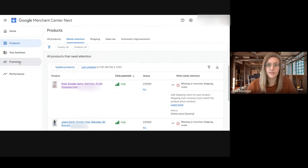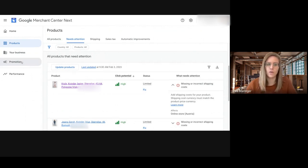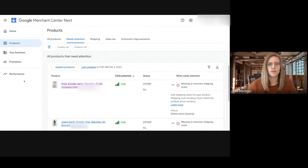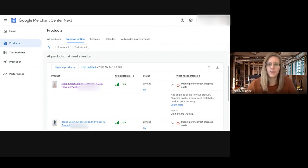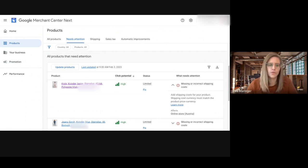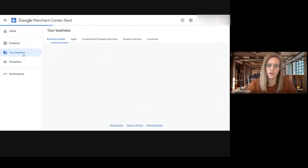And then something that is missing right now is the growth tab. It is not there at all. So there is no price competitiveness report, no programs like the merchant promotions or also the customer reviews or the best seller reports. So this is something that's missing right now.